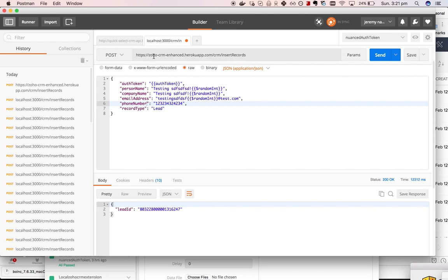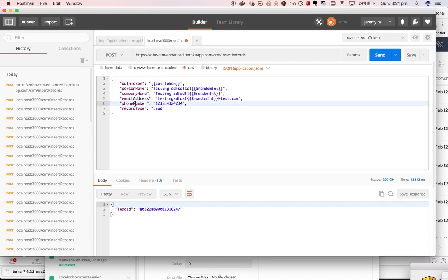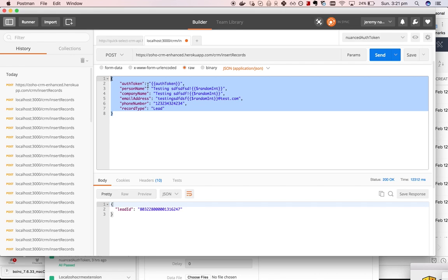I've got this API endpoint - you'd need to set up something like this as well - where I can pass an auth token, a name, company name, email address, phone number, record type, and it will then add a record into Zoho CRM.